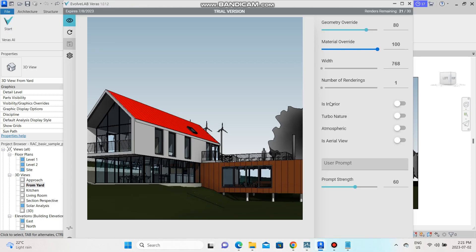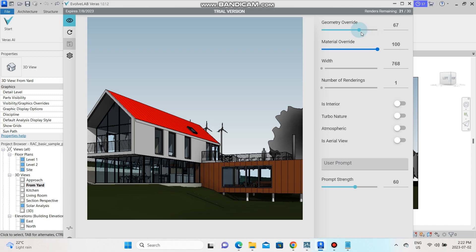Once you've started the application you already have the view that's on Revit. It automatically appears in here and then it has a few options. Geometry override: the higher this is the more it will change the geometry of the building and the lower it is the less changes it will make. The same goes for the material, which is the style, the power that the prompt is going to have on the image.